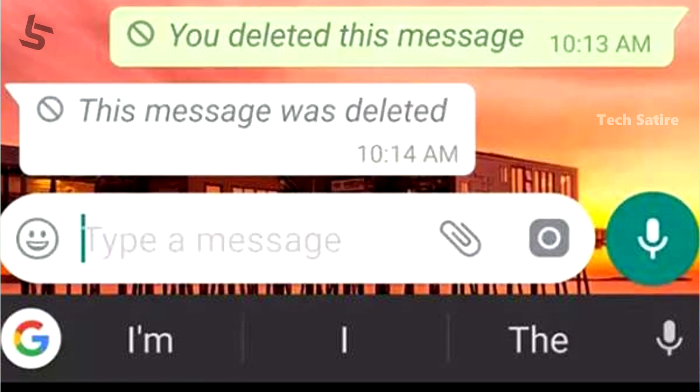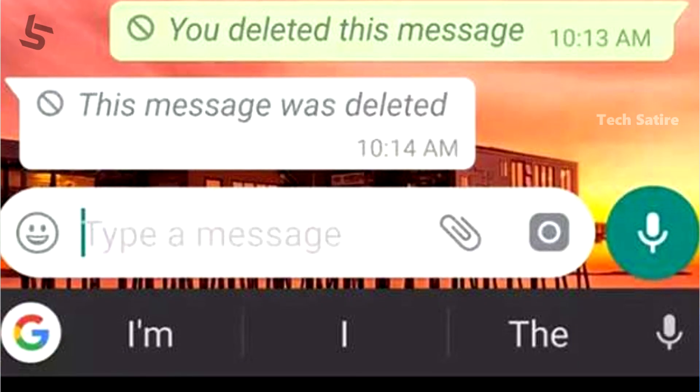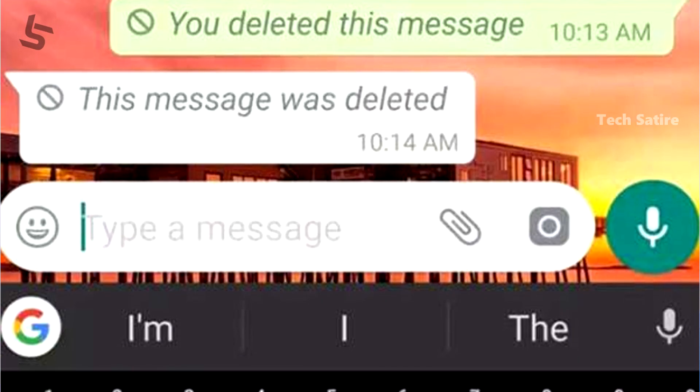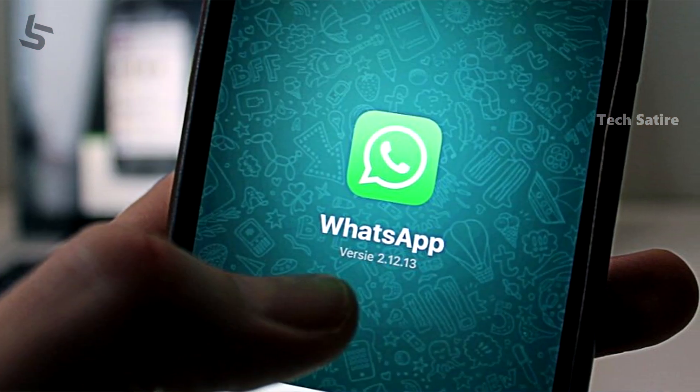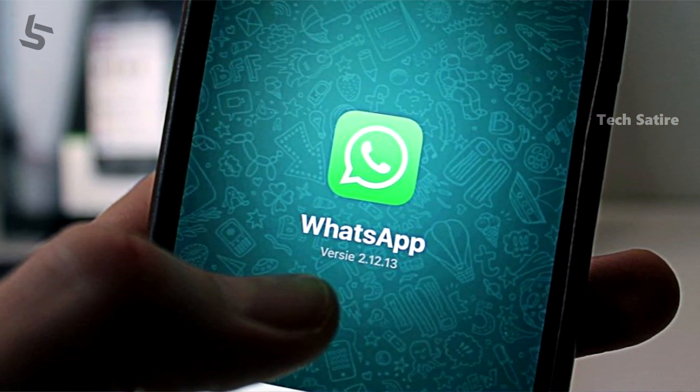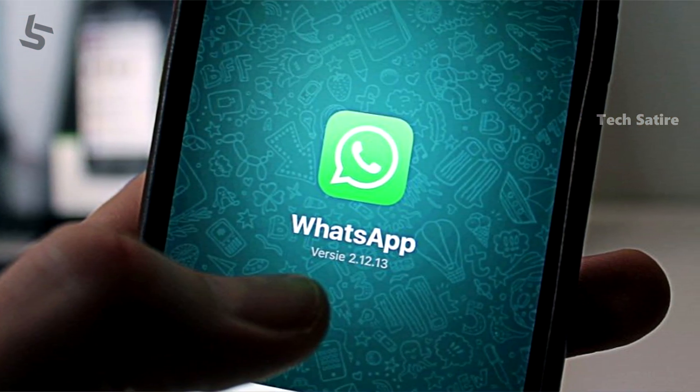This is what we are doing with the WhatsApp app. We have to check our WhatsApp app and we are doing the latest WhatsApp app. What we are doing is WhatsApp — that's why you just send a message, and then you delete it.